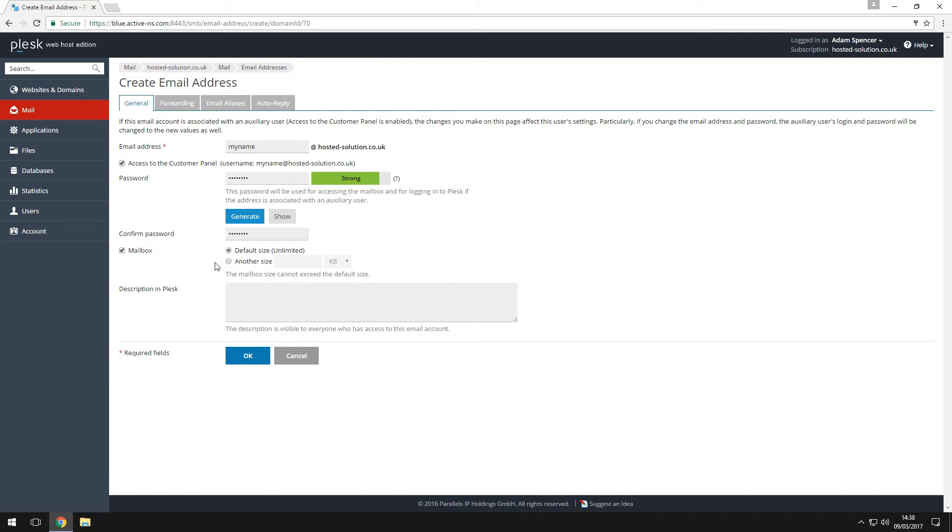Ensure that the mailbox checkbox is ticked by default, and if you want to set a limit to the size of the mailbox, enter it here in megabytes.